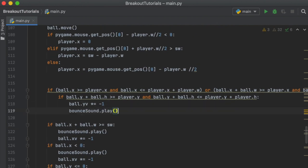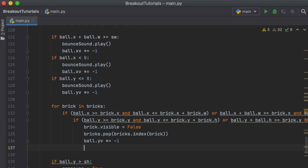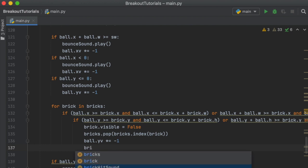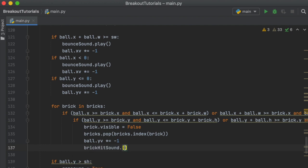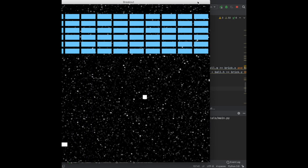Up here, whenever we check if it hits the paddle, we can do the same thing — `bounce_sound.play()`. And then inside that block, wherever it checks if it hits a brick, we'll add a line that says `brick_hit_sound.play()`. That's basically all there is to it.